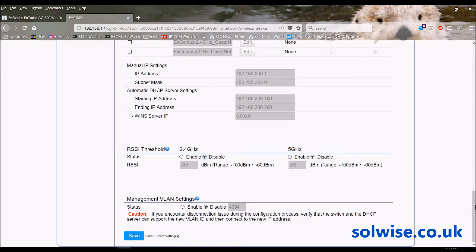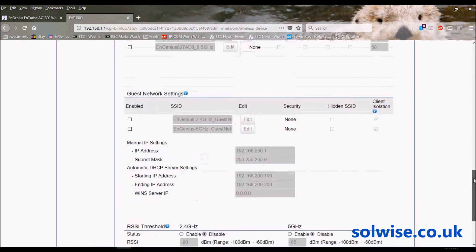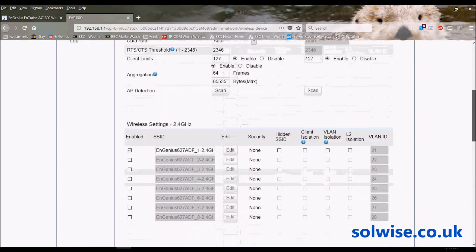That way you could actually put a setting in there such that the client will tend more to try and find another access point to connect to. So the client is actually making the decision as to whether to move or not, rather than being forced to do it by the access point just dumping it out there.